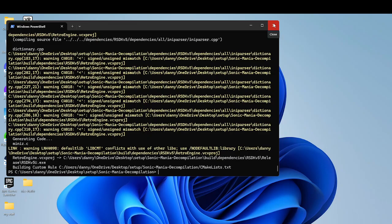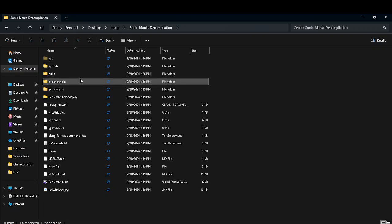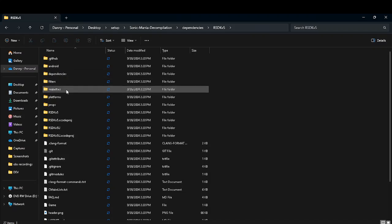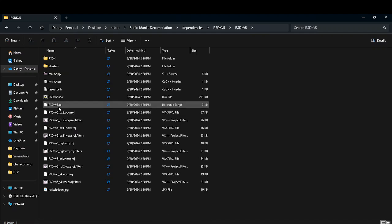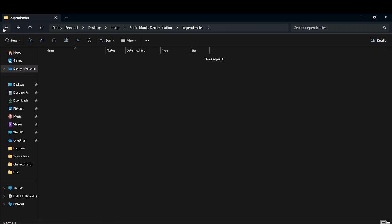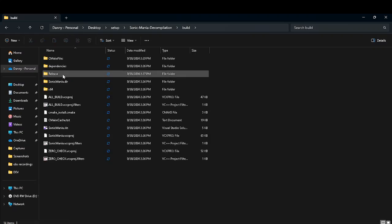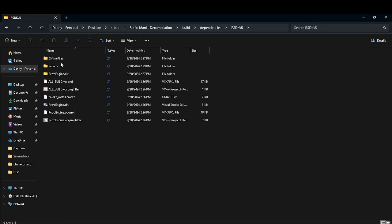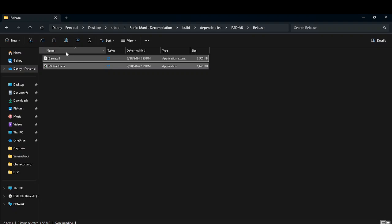RSDKV5 — there, it's done! Now to find your thing, you're going to want to go to dependencies, RSDKV5, RSDKV5 again I think. Go to build, dependencies, RSDKV5, release. And you should find these little guys.